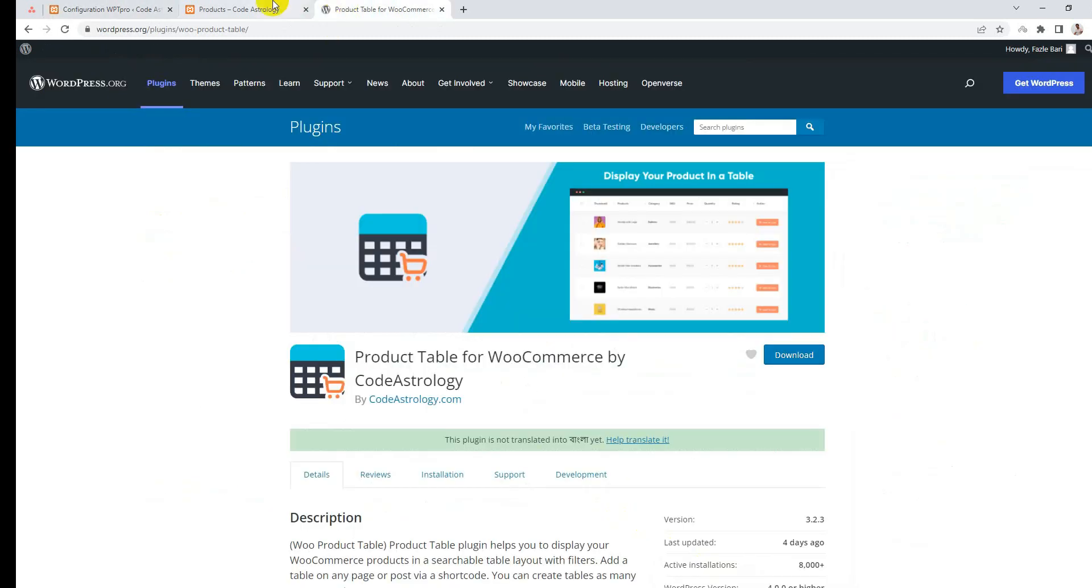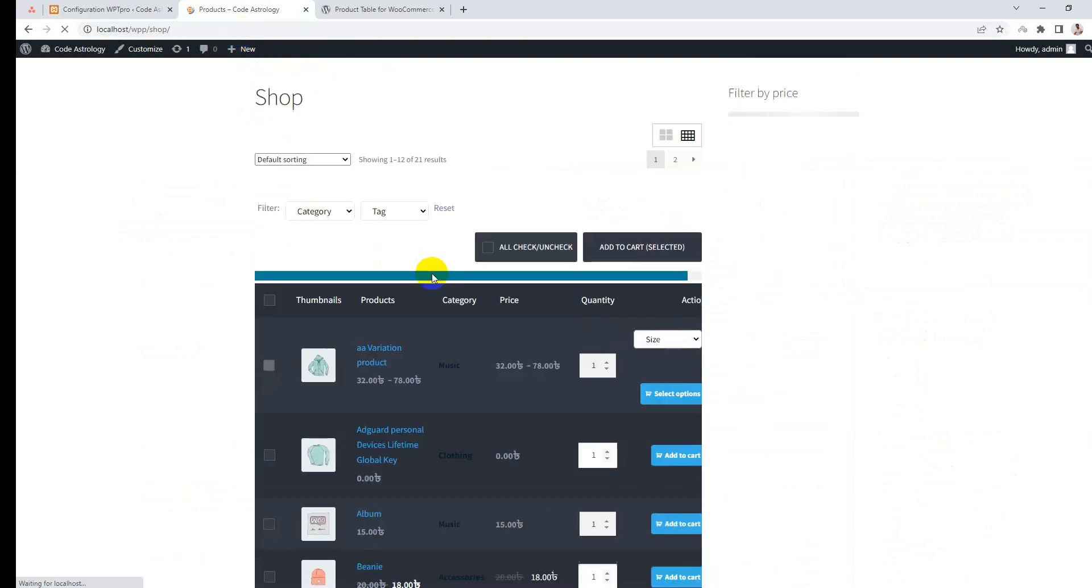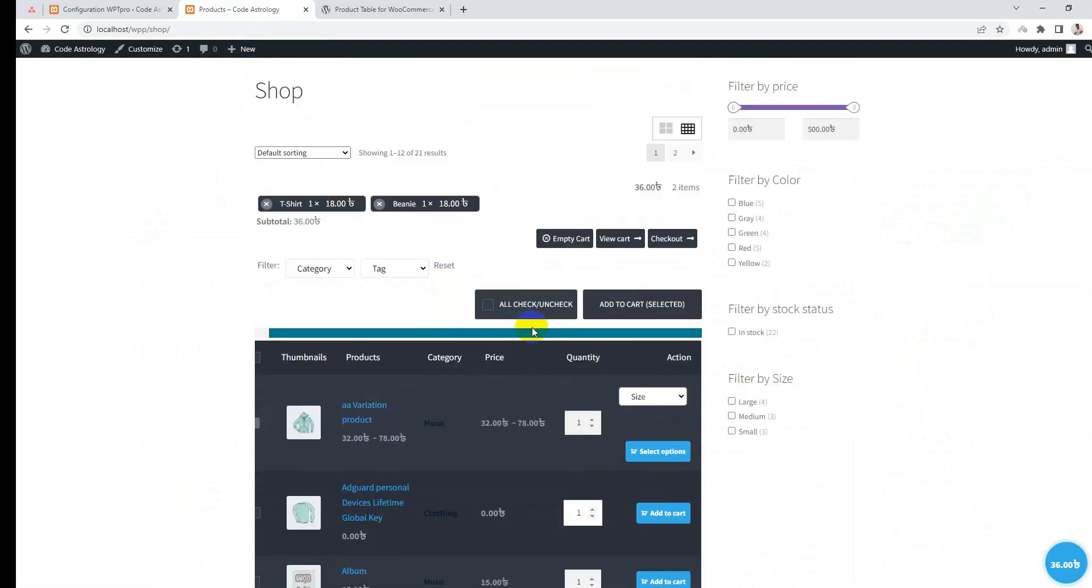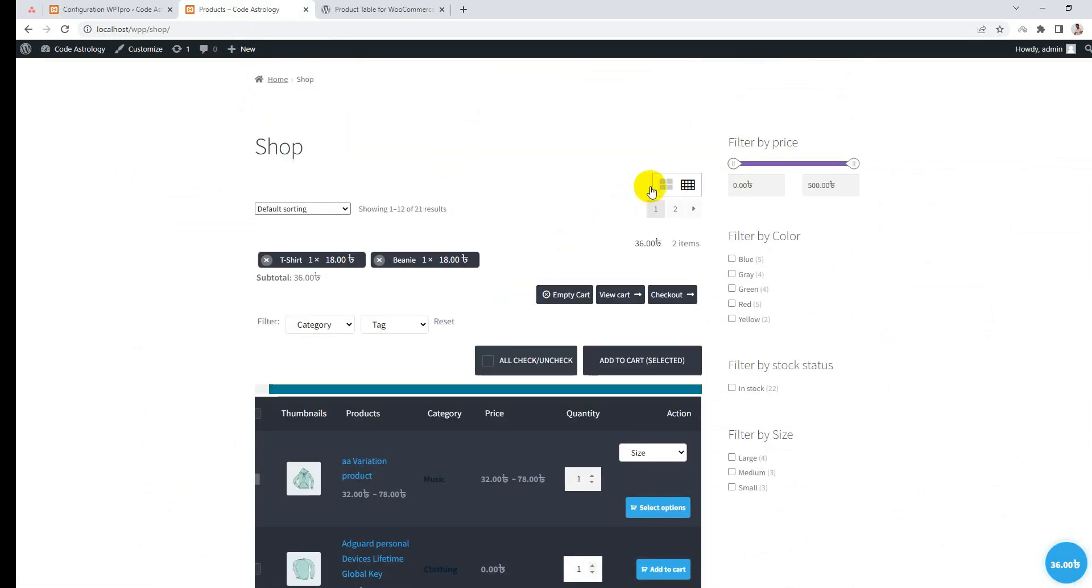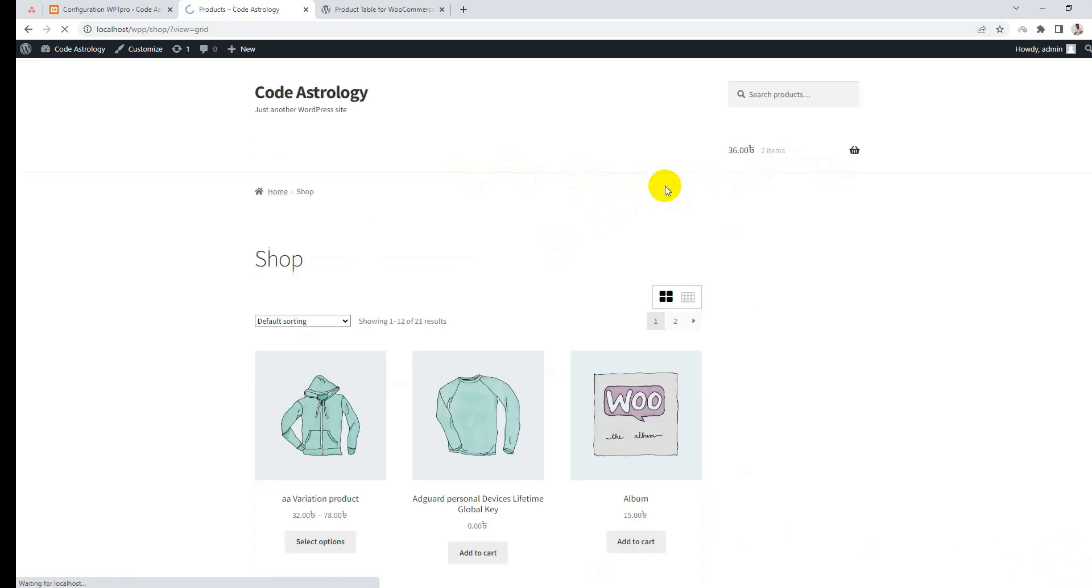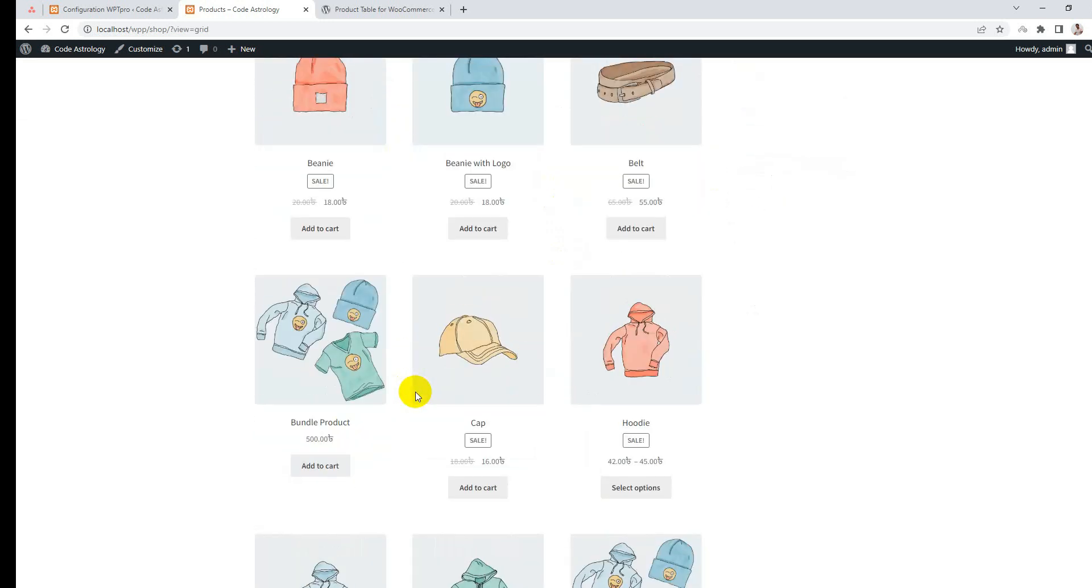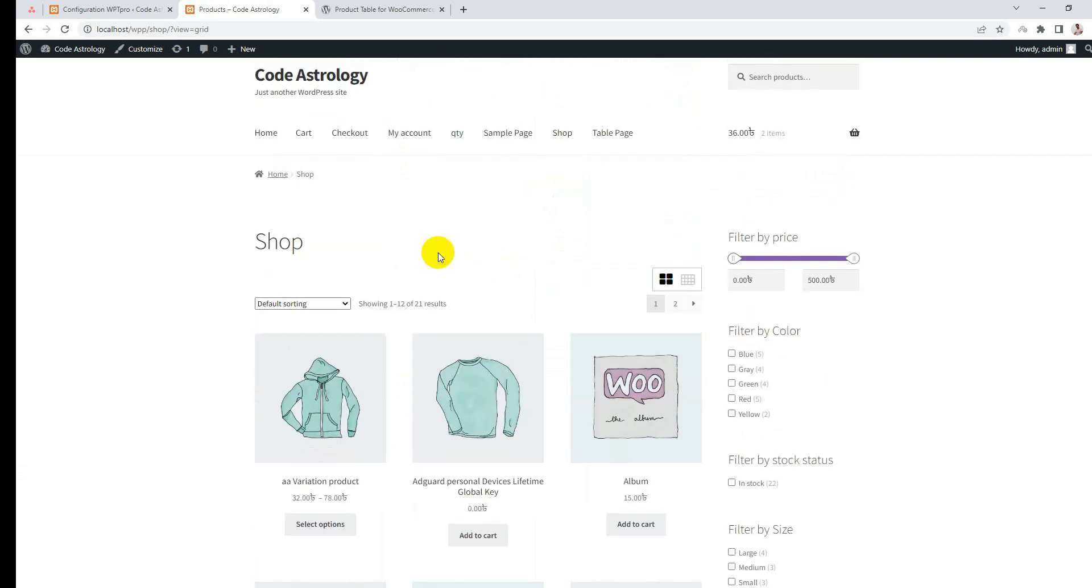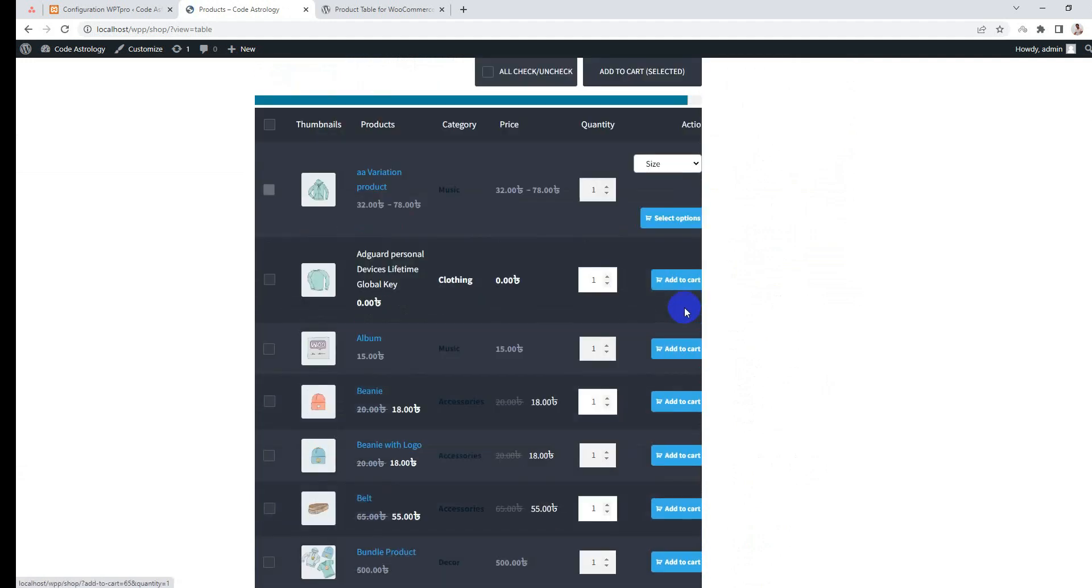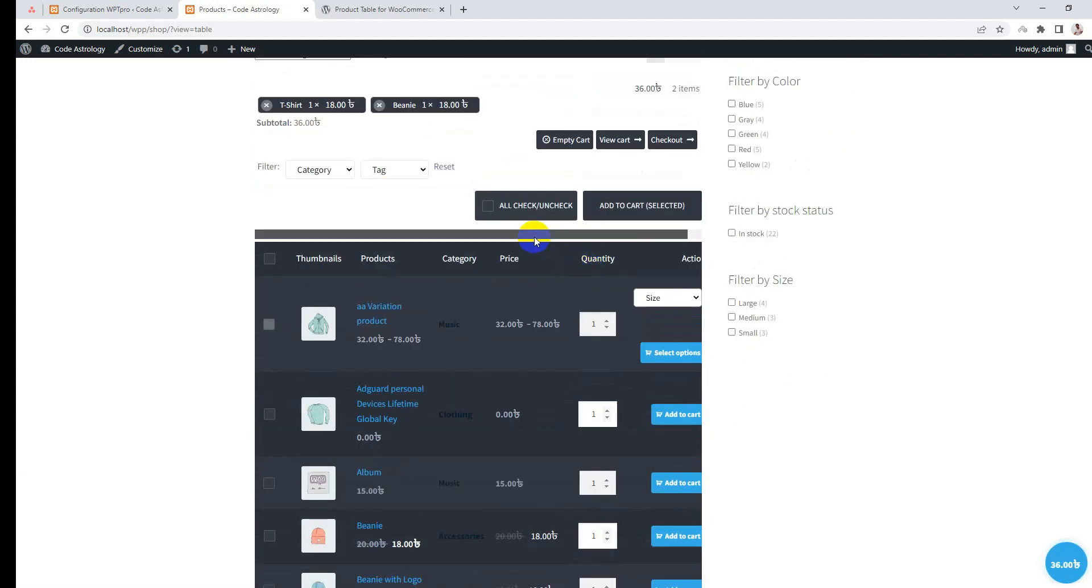Once saved, you can see this will change to a table view. This is so cool! We also have a switching option here. From here you can simply click on this button and it will go back to the default grid view. When someone clicks the table view button, it will go back to table view.